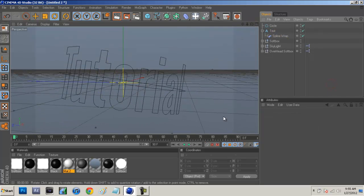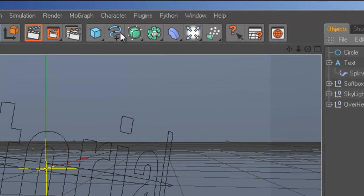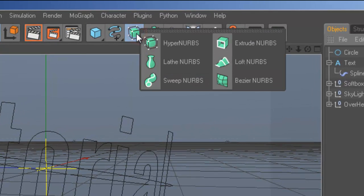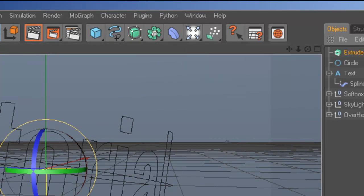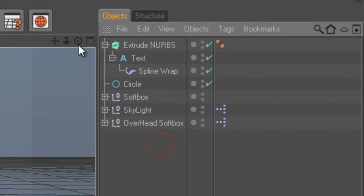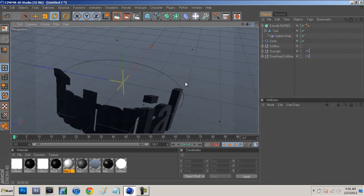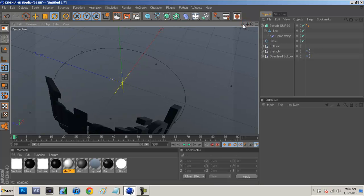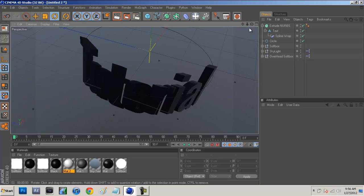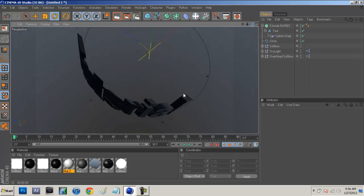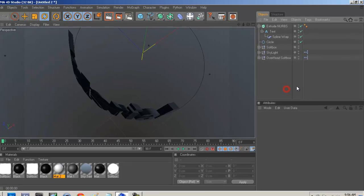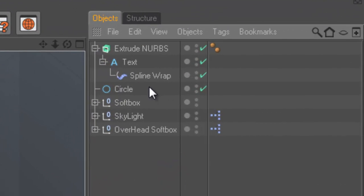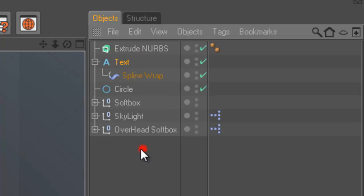Now we're going to 3D the text. To 3D it, all we have to do is come up here to this little box and go to extrude NURBS. Then we're just going to drop the text right into the extrude NURBS. If you guys do rotate upwards, you guys will see that the text is 3D but it's almost morphed. To get rid of that, all we have to do is bring out the text and bring it down.